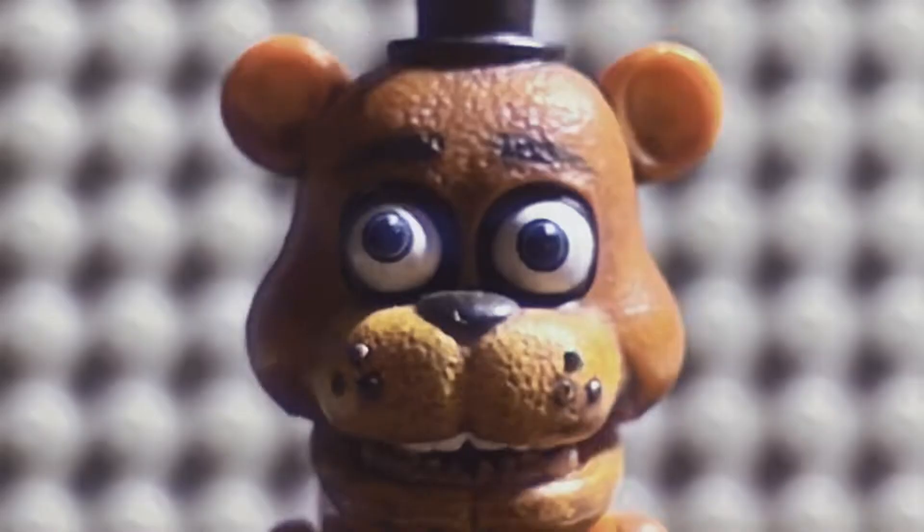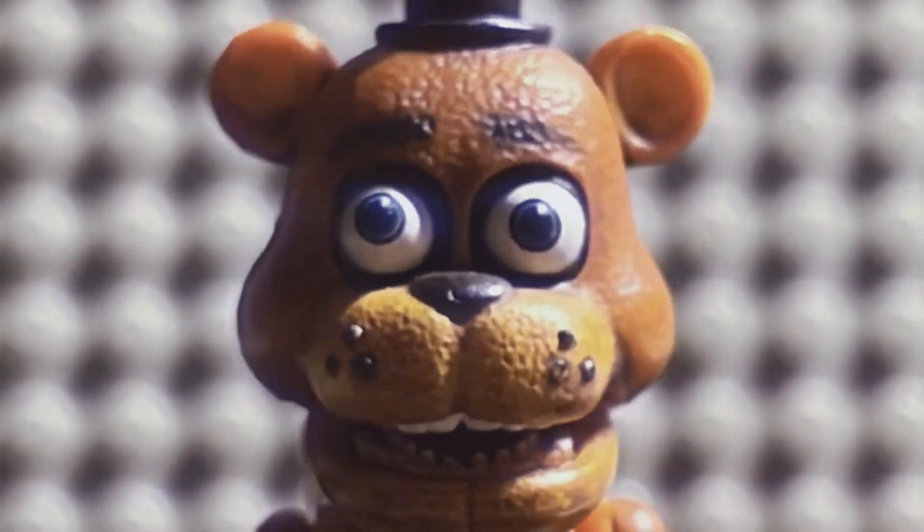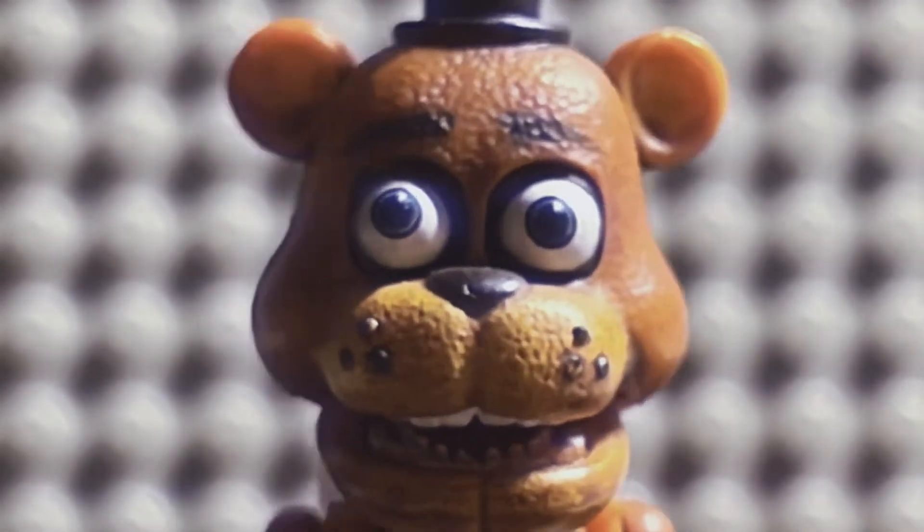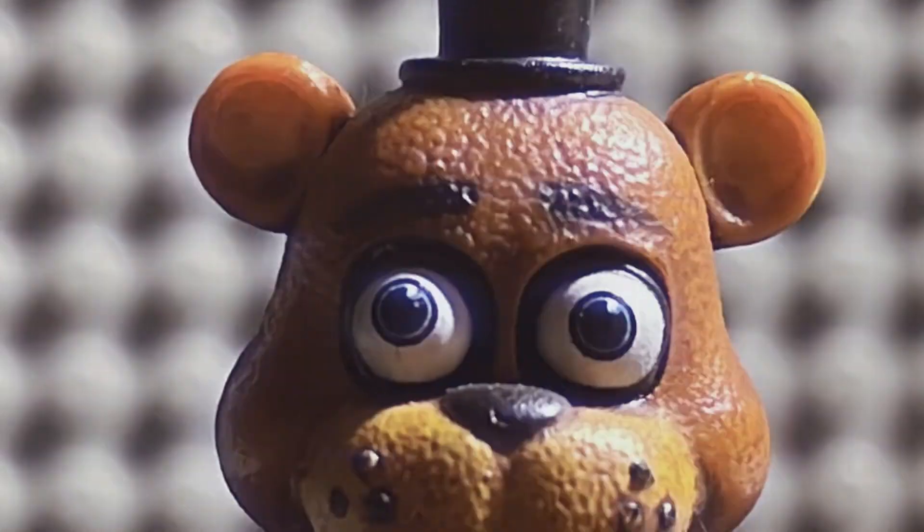Five nights at Freddy's, won't you rest in pieces, in pieces.